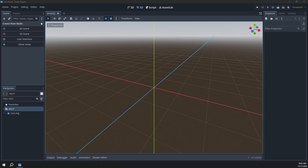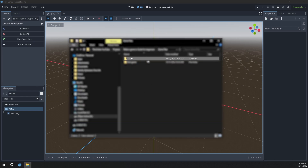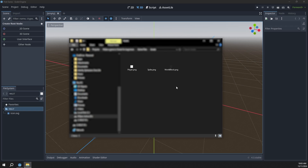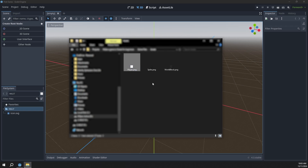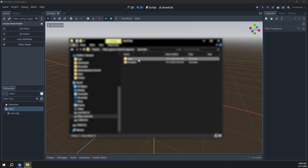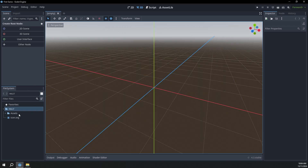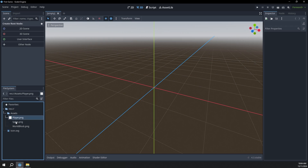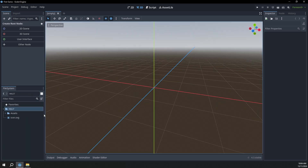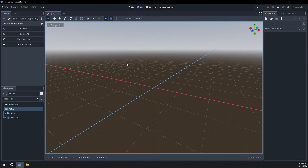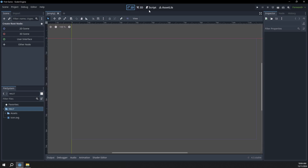I'll have a link in the description where you can download the game assets, or you can make your own. Once you've downloaded that, you'll have a folder called assets, and in there there's just going to be a few really basic sprites: a white player, a spike and a world block. We can just drag and drop this folder into our project manager. You can see we have that folder with all the objects in it. At the moment we're in the 3D workspace, but we're making a 2D game, so we want to be in the 2D workspace.